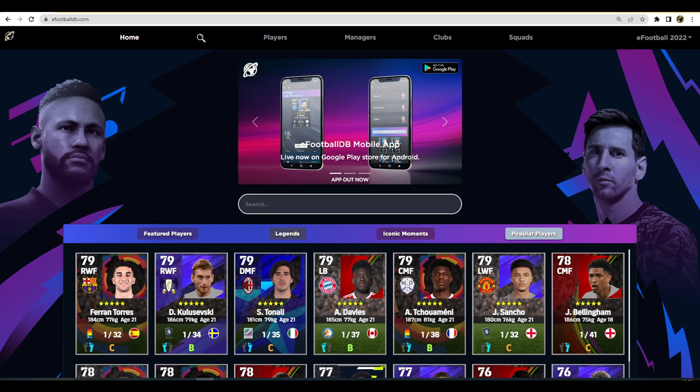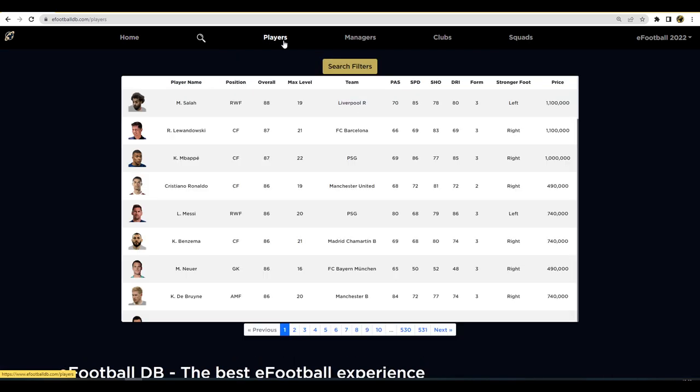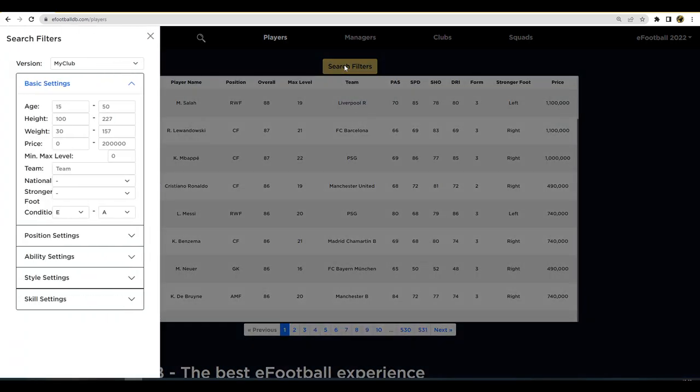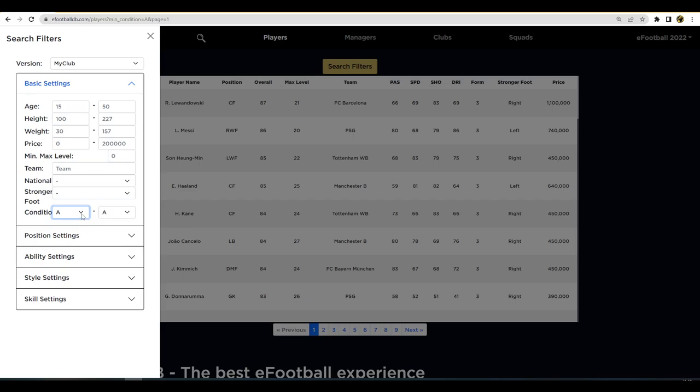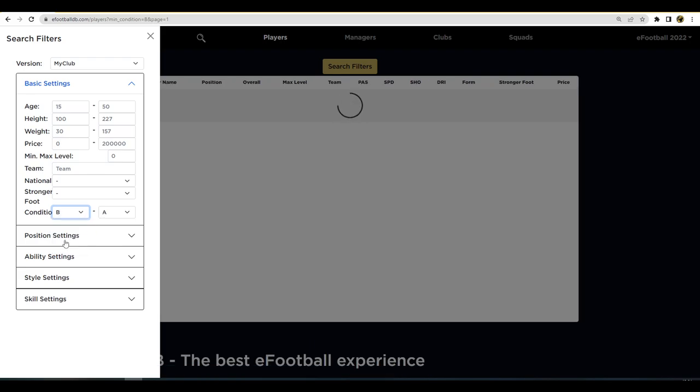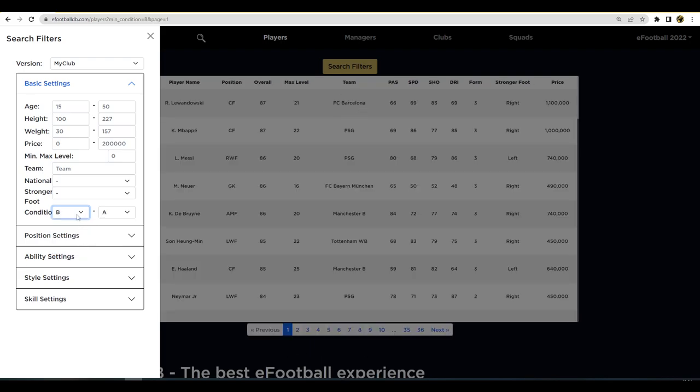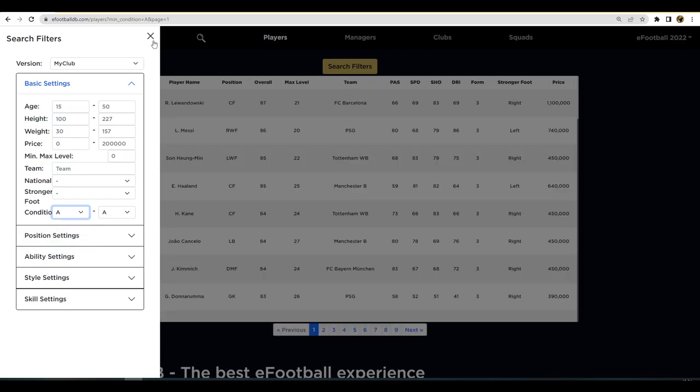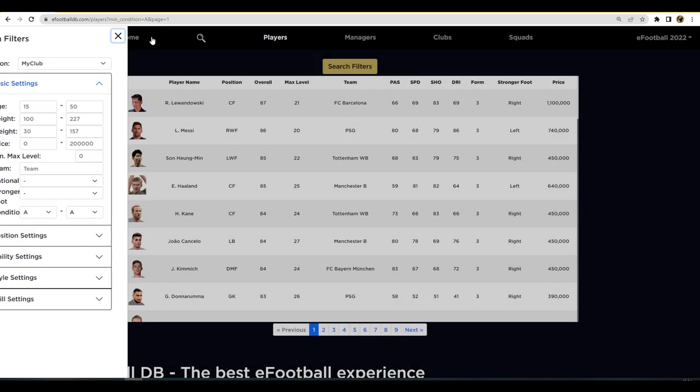The best way to do this is to go over to efootballdb.com, click on players, then search filters, and go down to the condition option in the basic settings menu. You're going to choose A to A. This will filter every single player that's being updated to A form. You can include B form as well, but today we're focusing on players that are on A form.